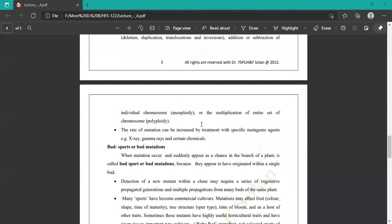Some species are polyploid in nature and some are aneuploid. The rate of mutation can be increased by treatment with specific mutagenic agents such as X-rays, gamma rays, and certain chemicals.